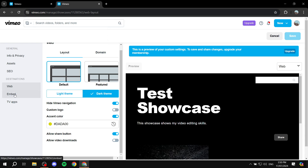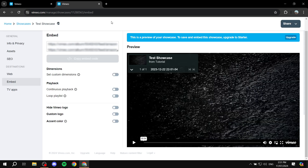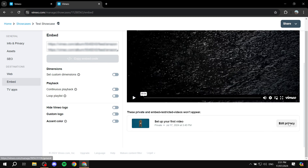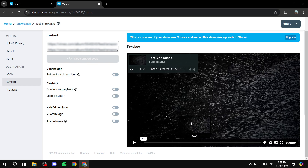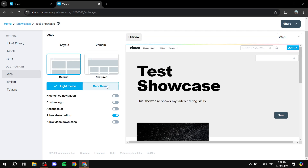In the 'Embed' tab you'll find playback settings like hiding the Vimeo logo. Some options require an upgrade. To embed the showcase on your website, copy the embed code and paste it into the embed section of your site — whether that's Squarespace or any other platform. You can also adjust the privacy setting for the embed here.